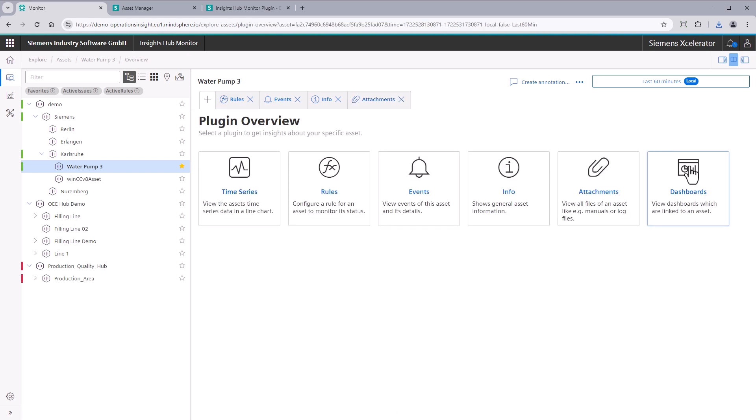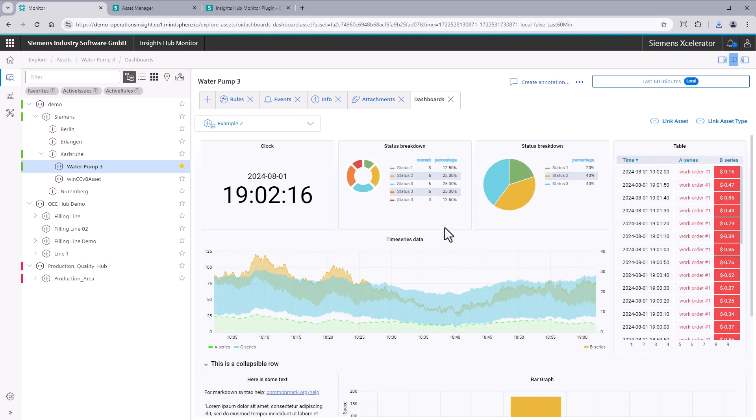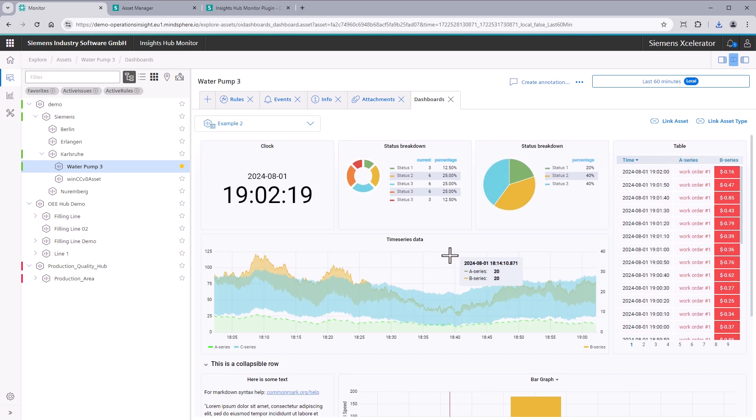Dashboards. Link dashboards available for your assets using the dashboarding plugin. A detailed overview of the dashboarding capabilities is covered in a separate video.